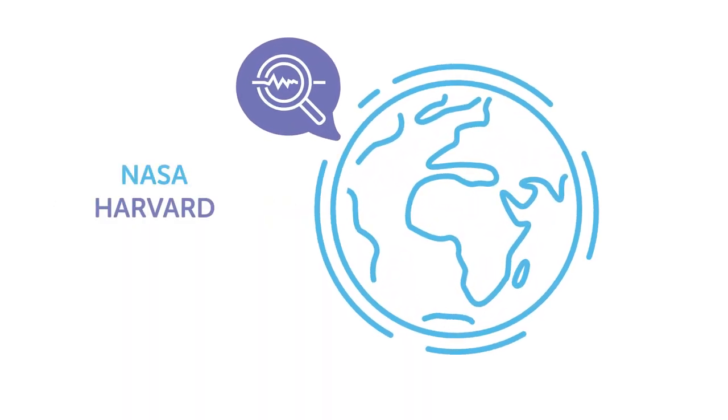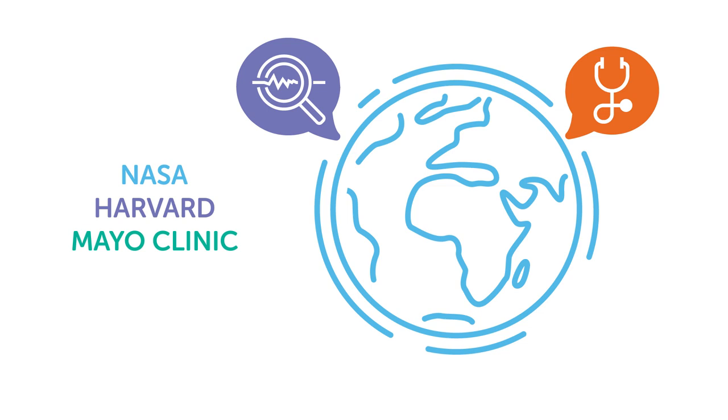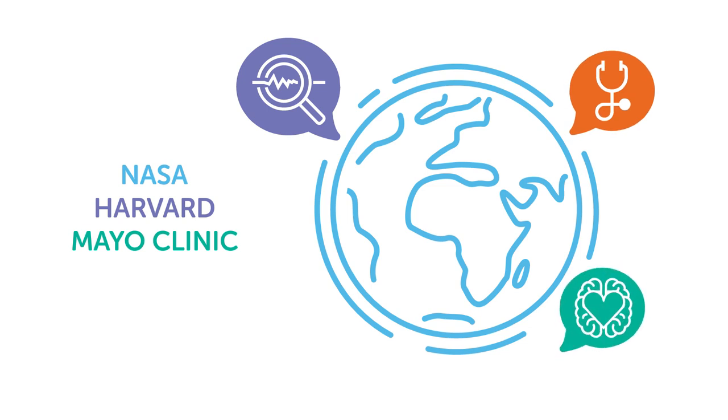At Muse, our brain-sensing technology is used by researchers, health professionals, and neuroscience explorers worldwide. Now, meet MuseDirect.